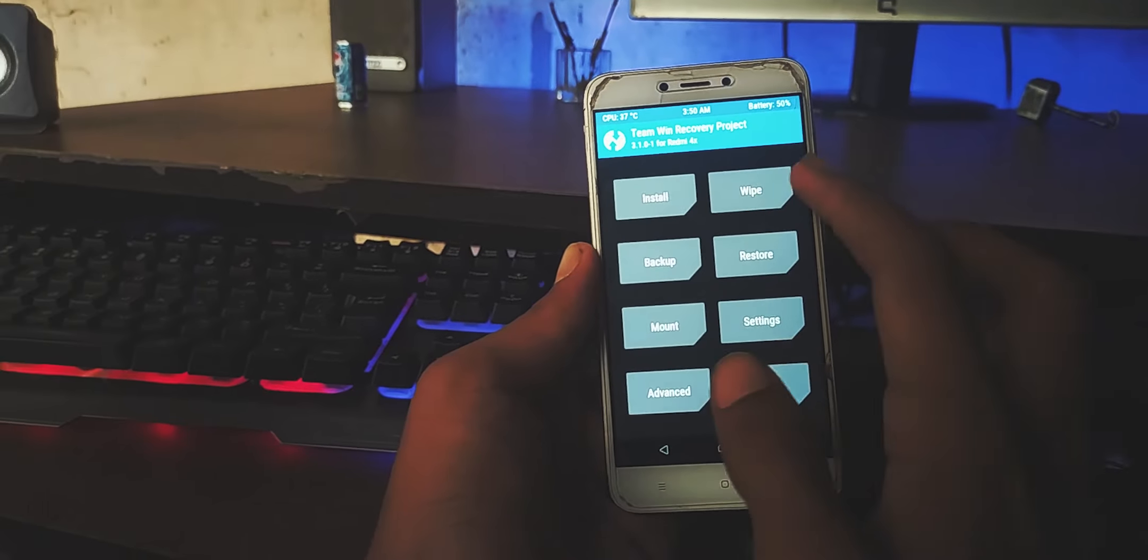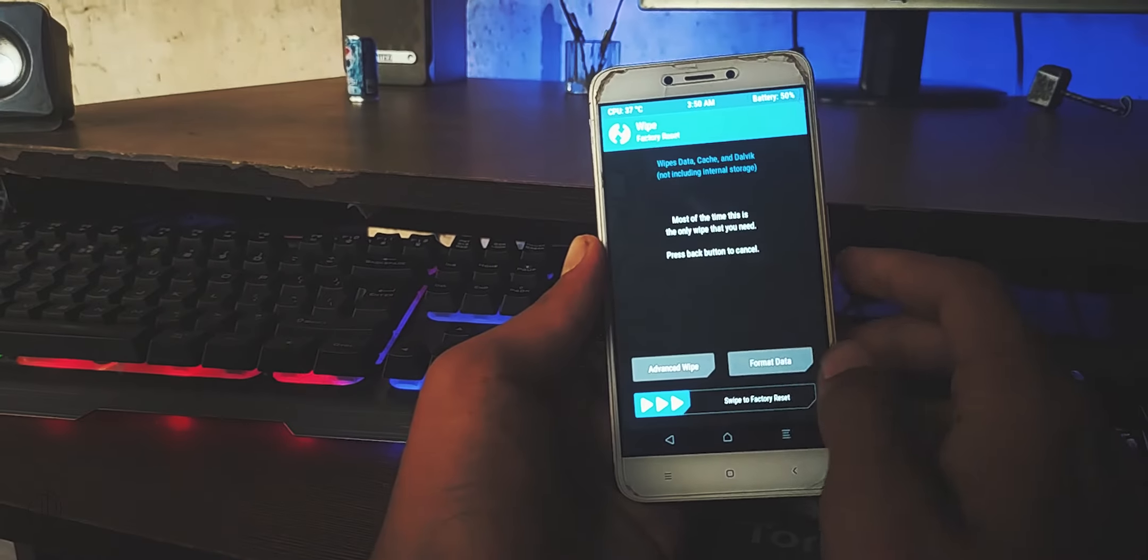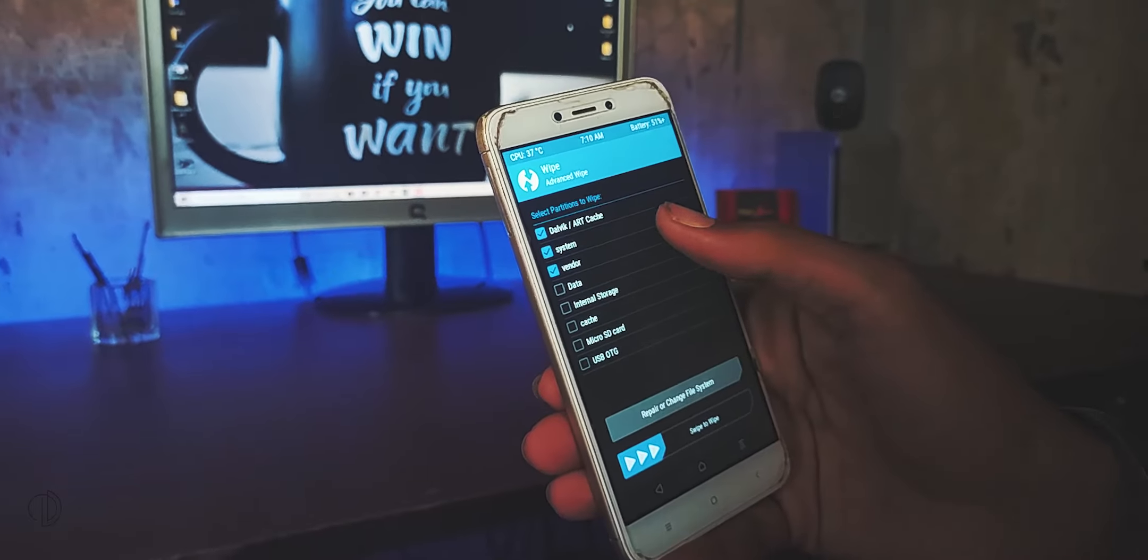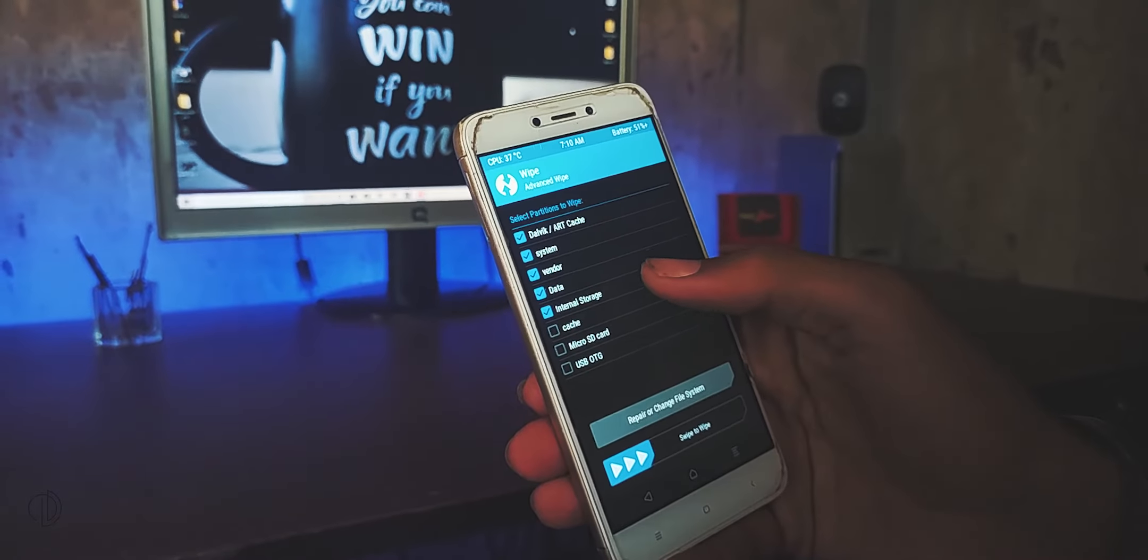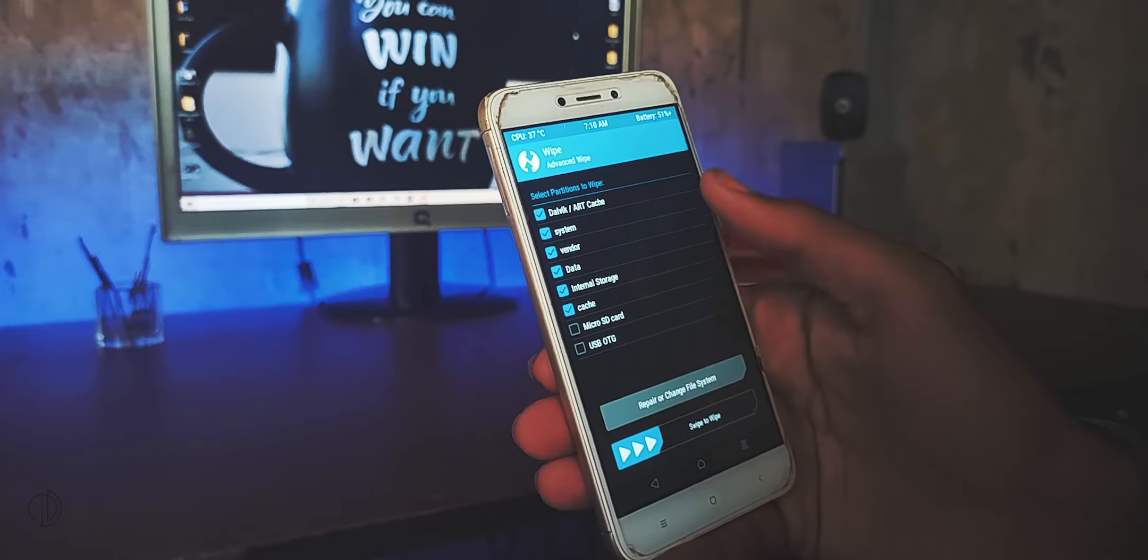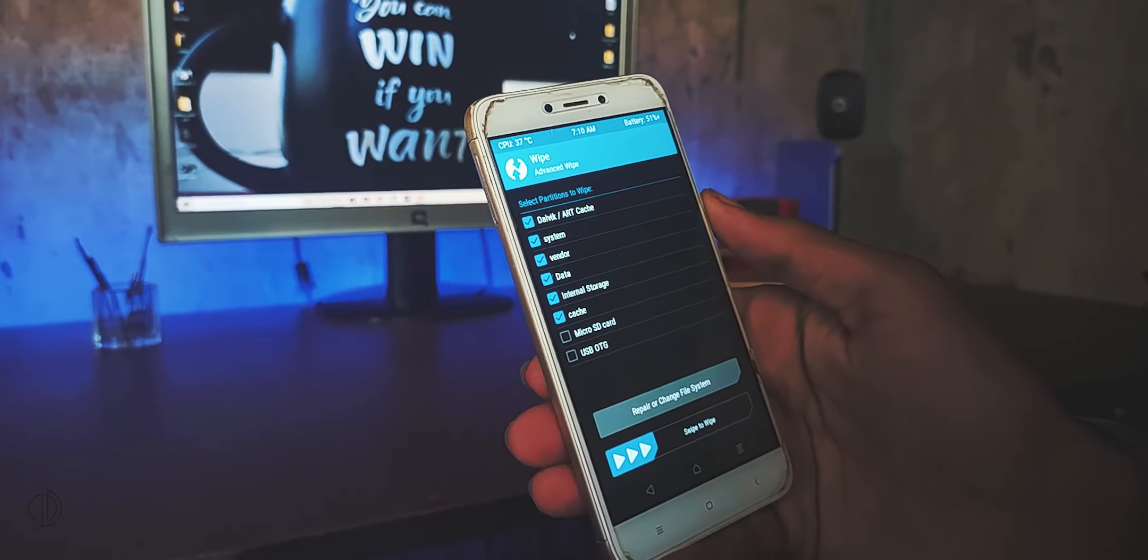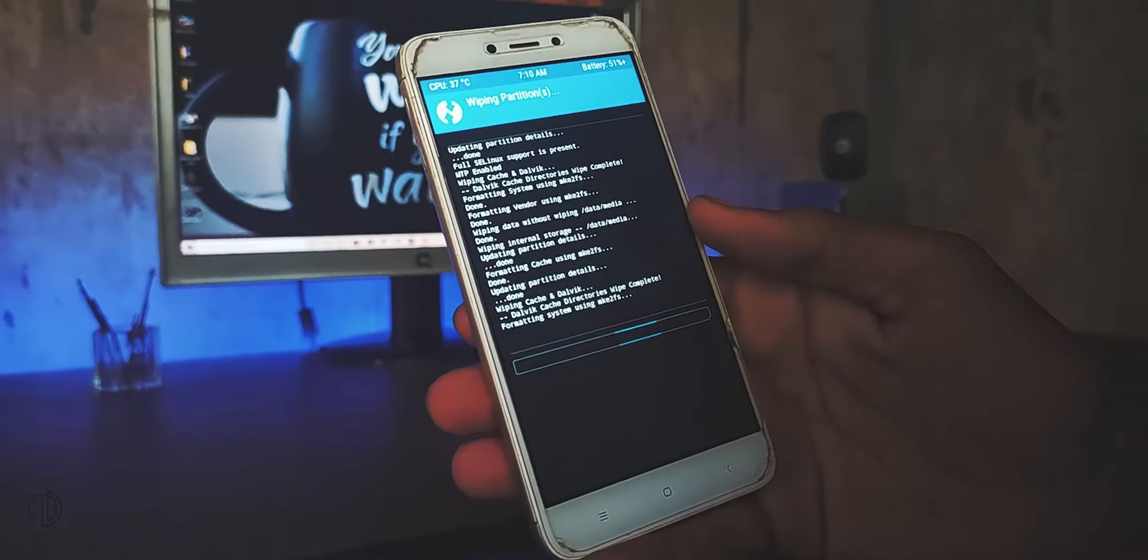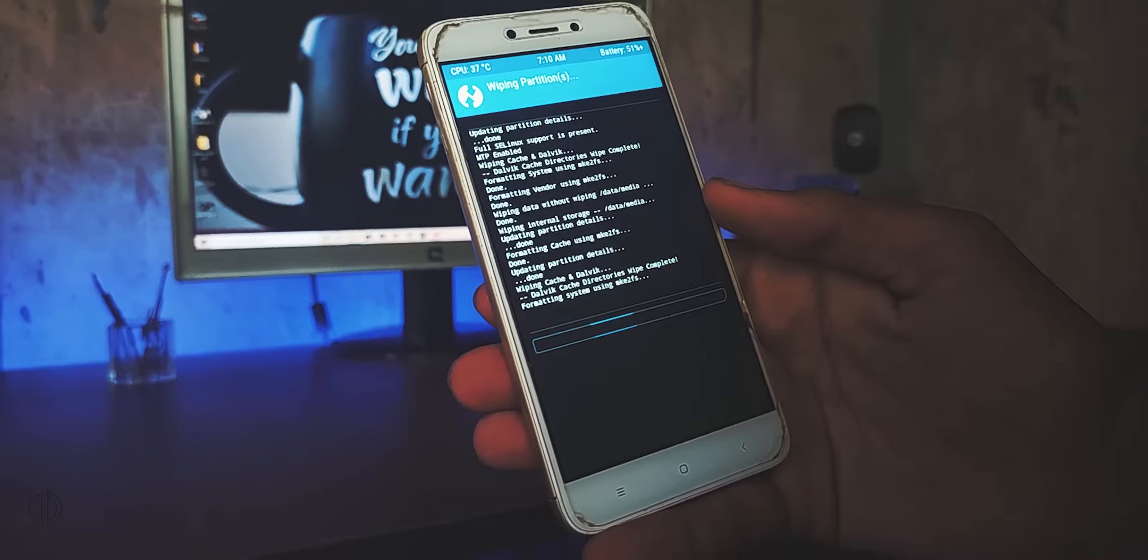First go to the wipe, tap advanced wipe, and select everything except storage options like internal storage, USB storage, and micro SD card options.